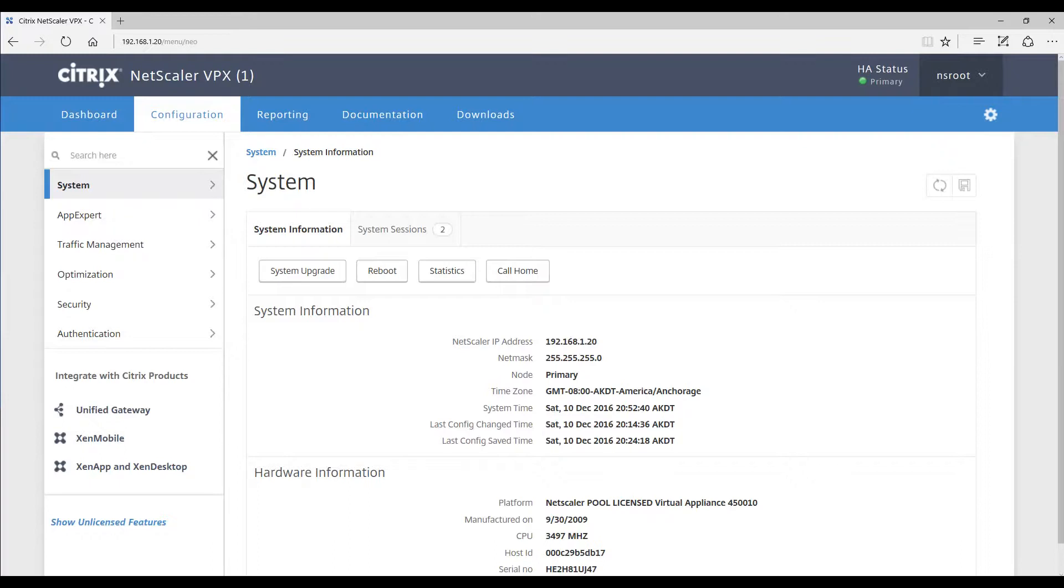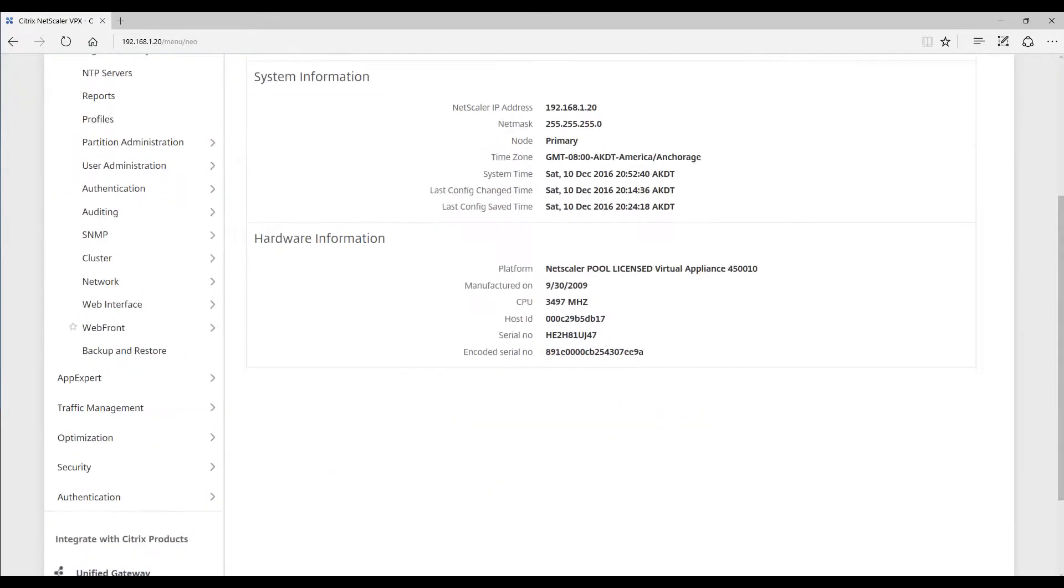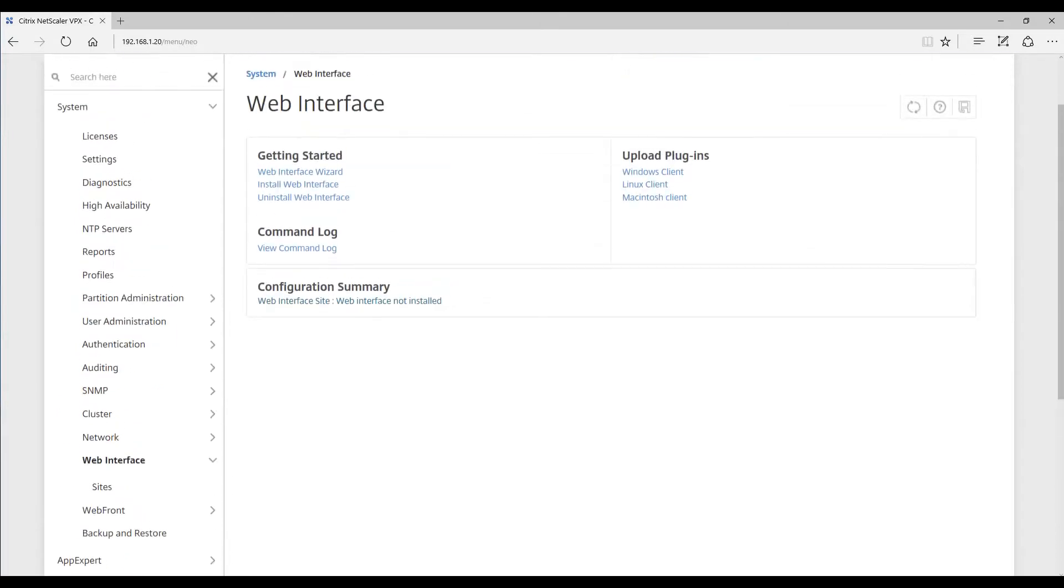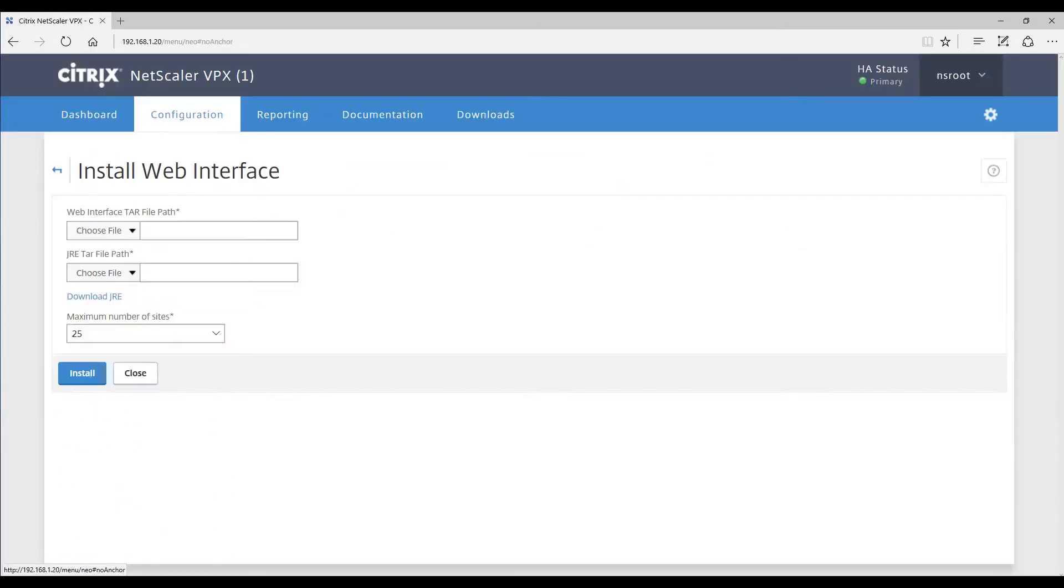In order to install the web interface on your Netscaler VPX appliance, you're going to want to click on system, web interface, install web interface.